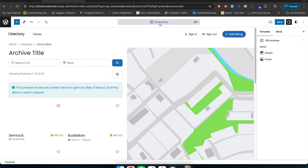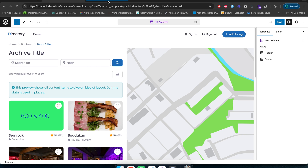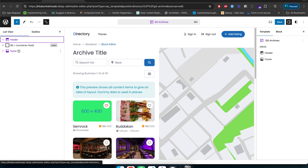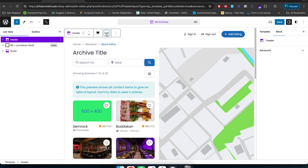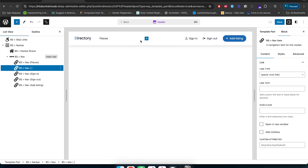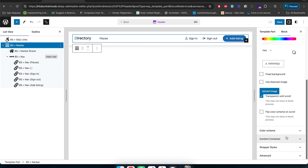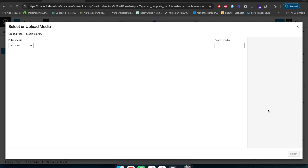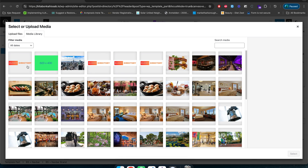I'm in the GD Archive template right now because I clicked edit site from the places page. I'll click on Document Overview — it shows header and footer — so I'll click on header and click edit. That moves me to the default header edit page. The first change I'll make is to go to the navigation bar brand, remove the text, and upload the logo that we uploaded in the media section.